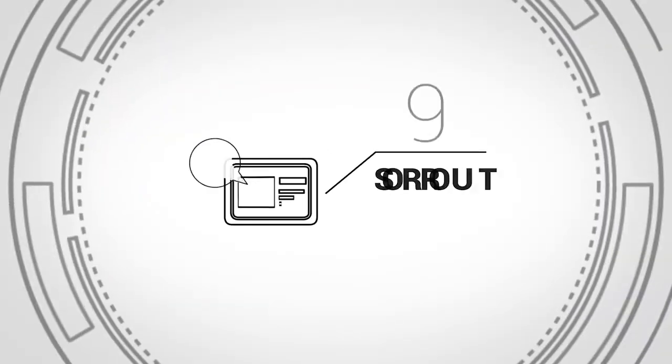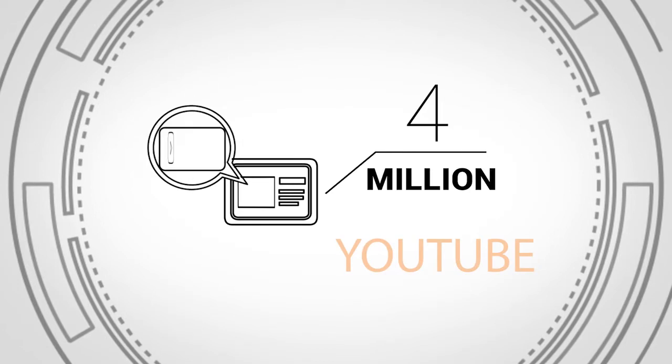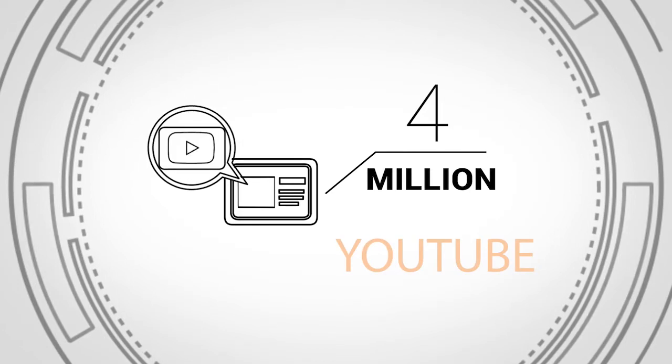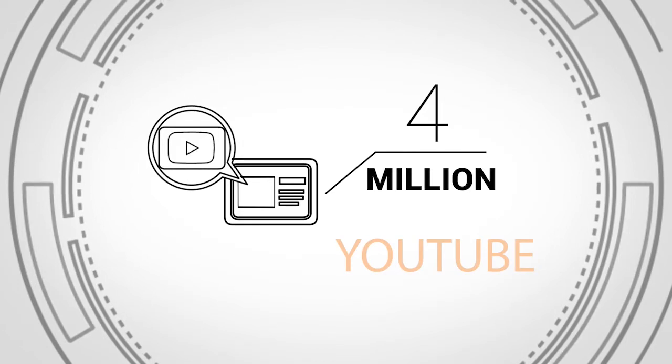However, this generates a huge amount of traffic. While this video is playing, more than 4 million people are watching other videos on YouTube, and more than 3 million people are looking for something on Google.